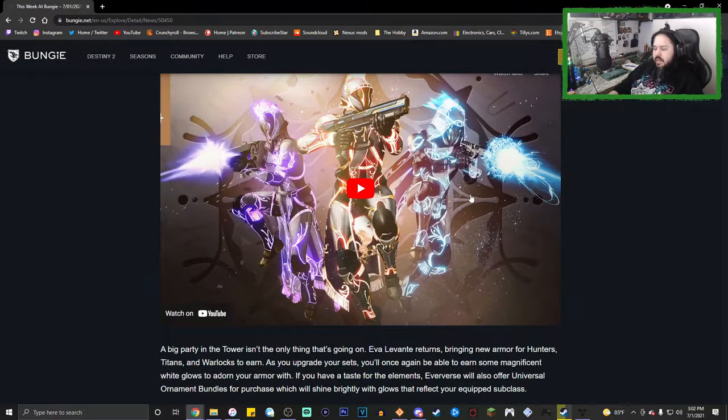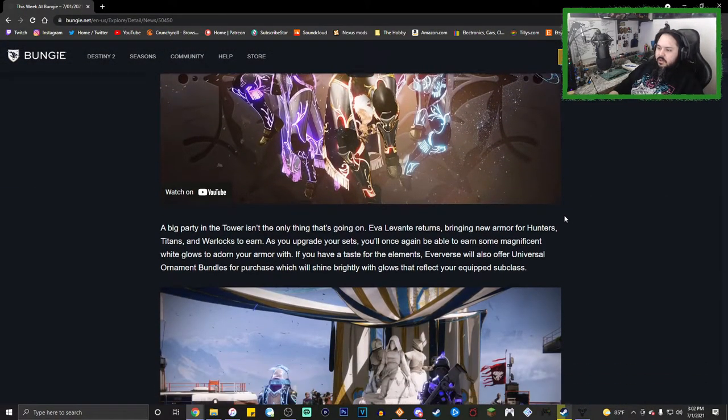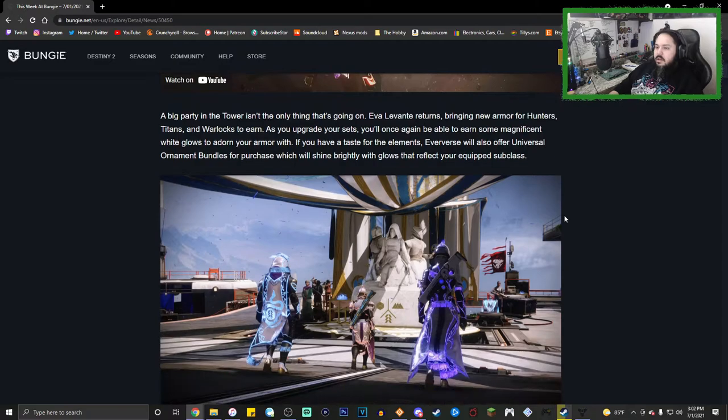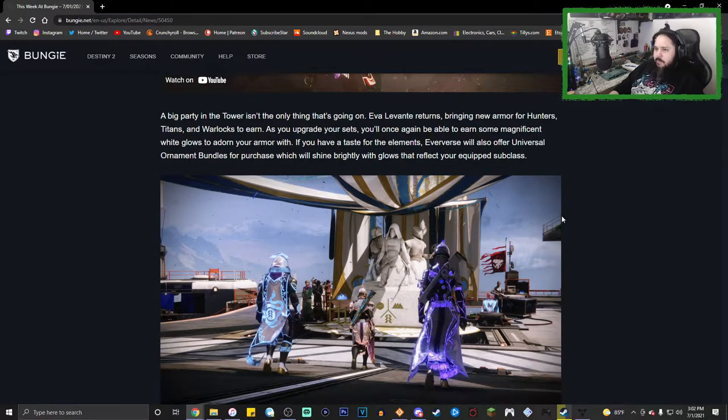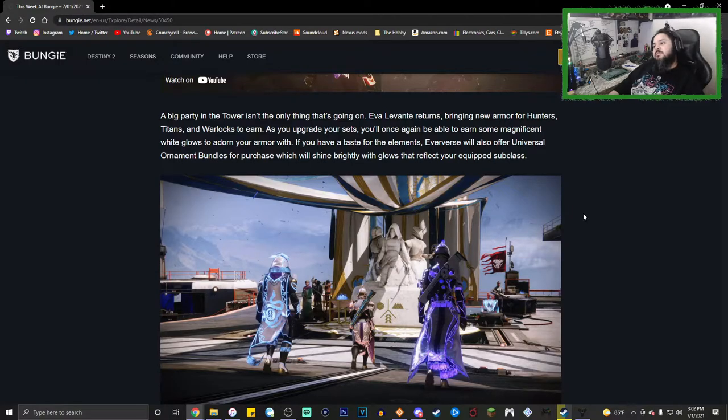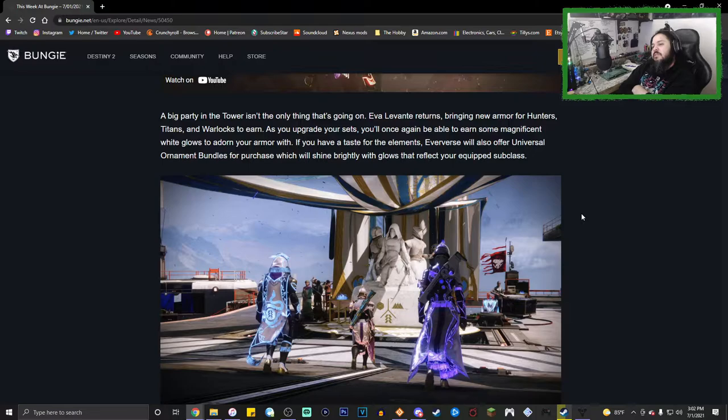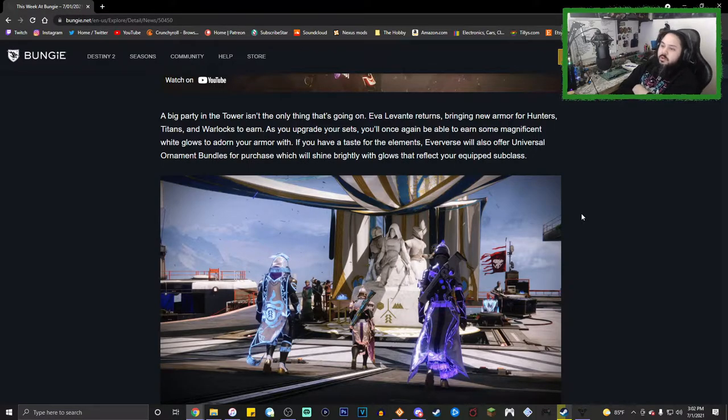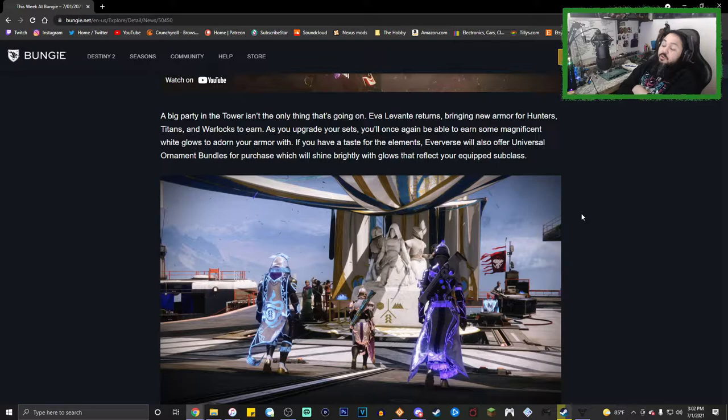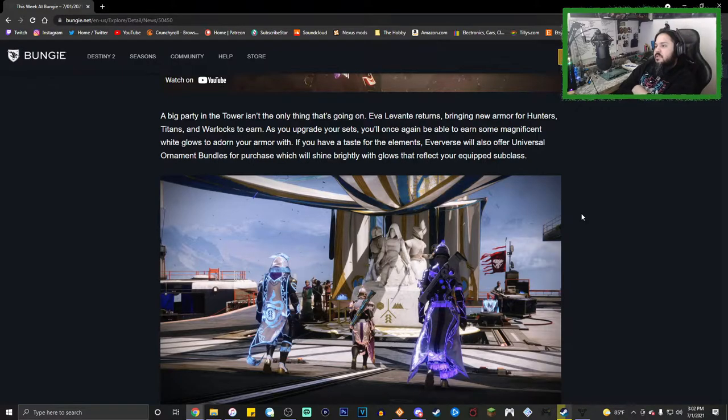This is mostly going to talk about Solstice of Heroes. A big party in the Tower isn't the only thing that's going on. Eva Levante returns bringing new armor for Hunters, Titans, and Warlocks to earn. As you upgrade your sets, you will once again be able to earn some magnificent white glows to adorn your armor with.